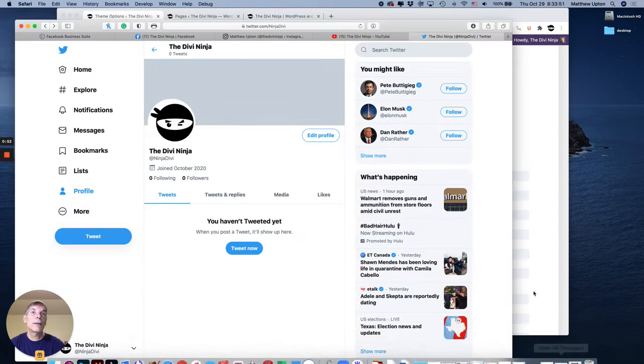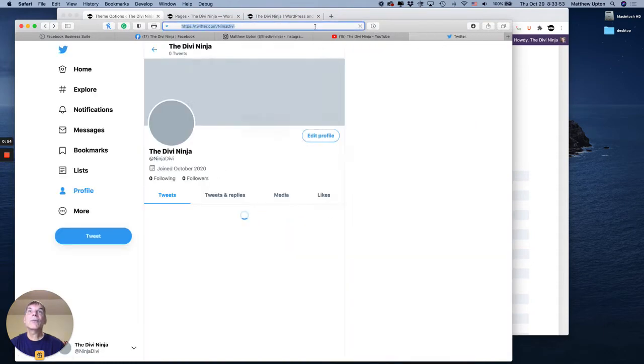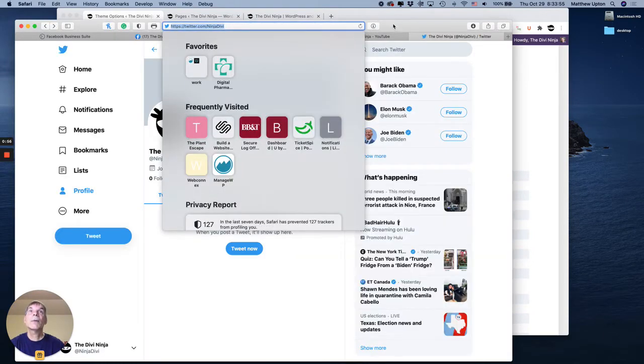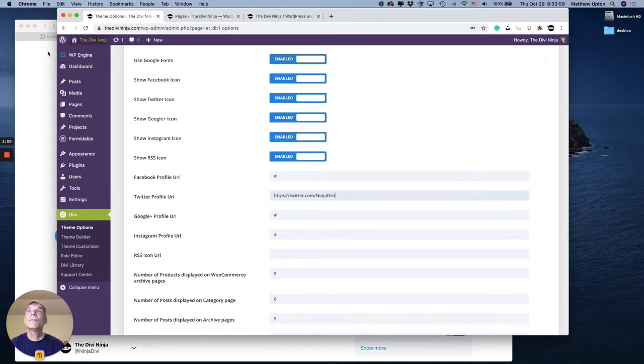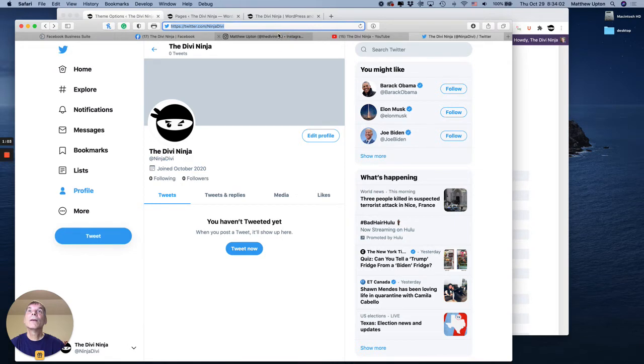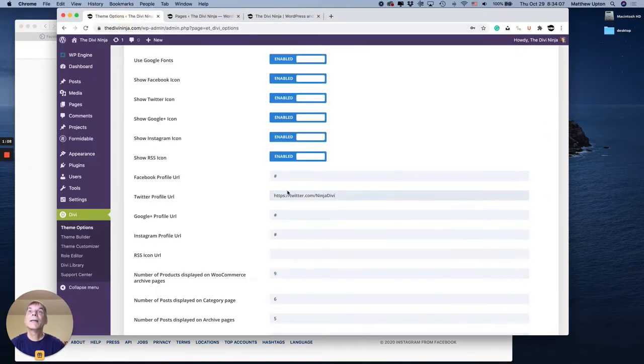And here's my other page. So here's my Twitter link. Let's copy that and paste in here. Here's my Instagram link. Let's copy that and paste in here.